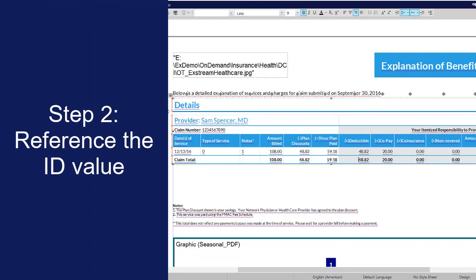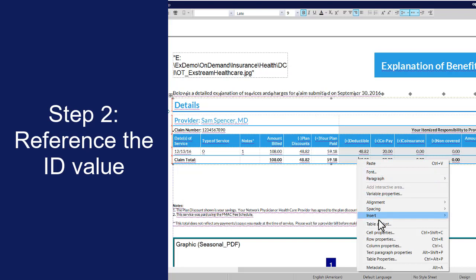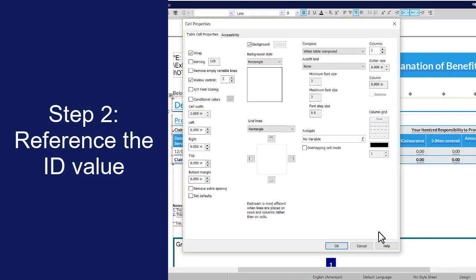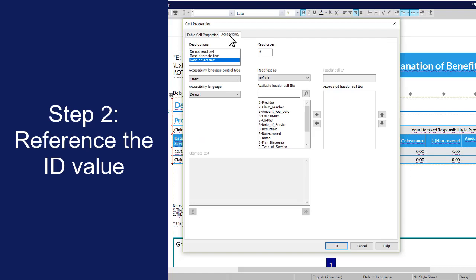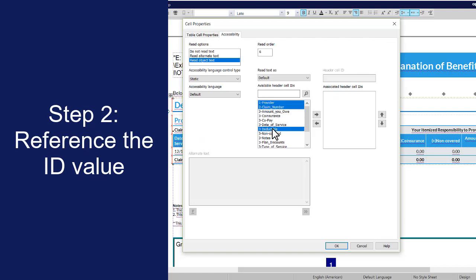You can reference an ID value on a data cell or another header cell. In Designer, select a table cell, right-click, and then select cell properties. Click the accessibility tab. In the available header cell IDs box, select the IDs that you want to associate with the cell and then click the right arrow button.